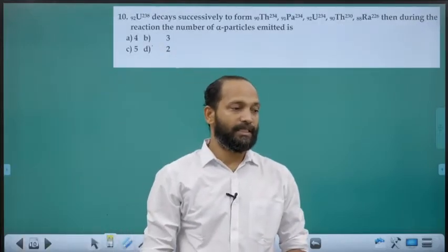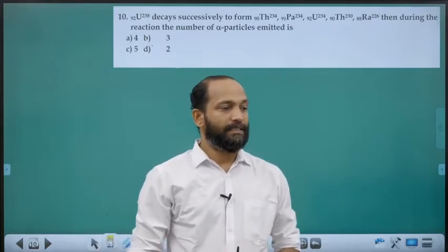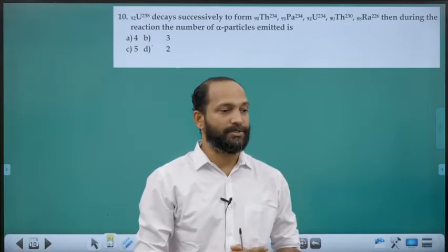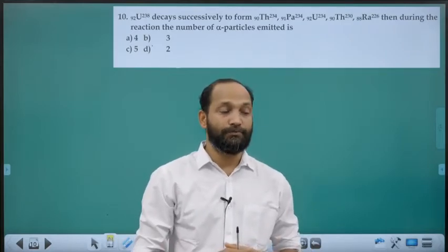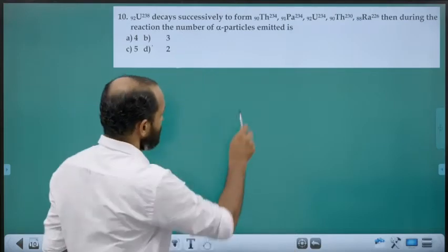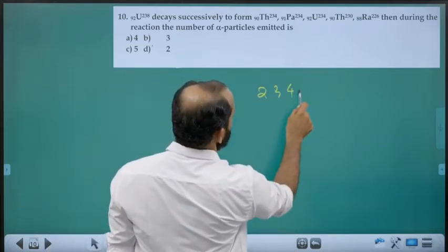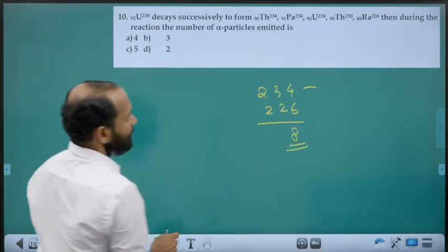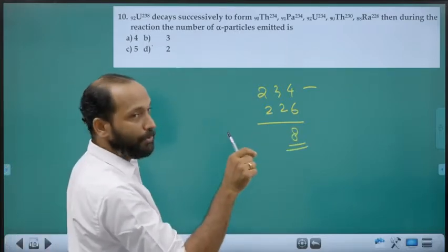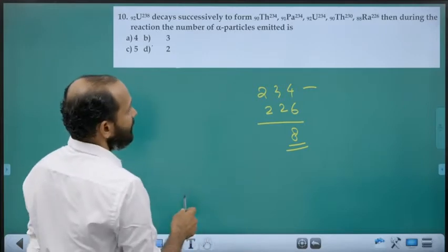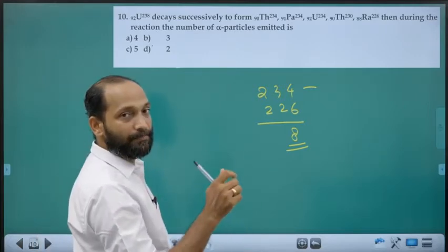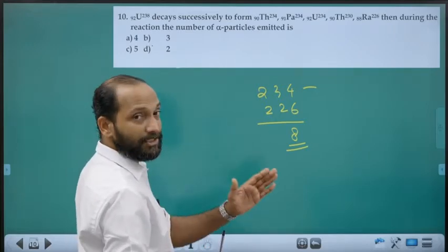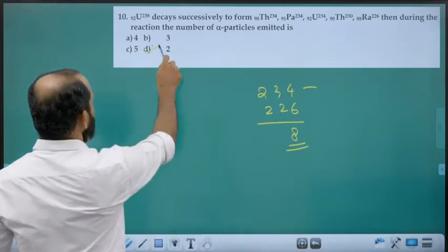Tenth question: Uranium-234 (Z=92) decays successively to mass number 226. Change in mass number = 234 − 226 = 8, which is 4 × 2. Since each alpha particle decreases mass number by 4, two alpha particles are released. Answer is option corresponding to 2.